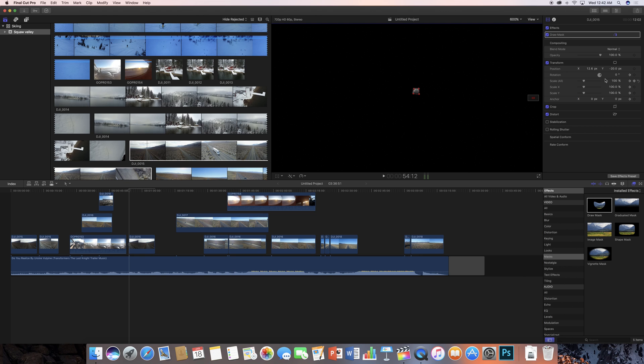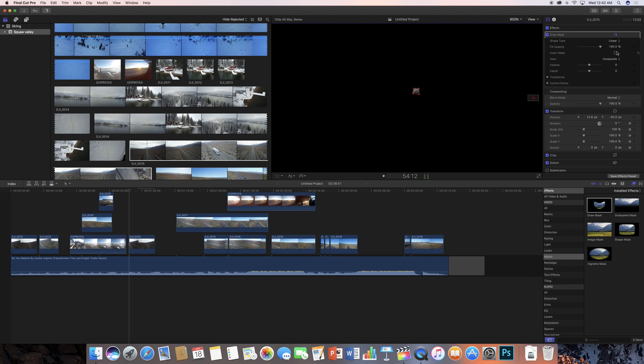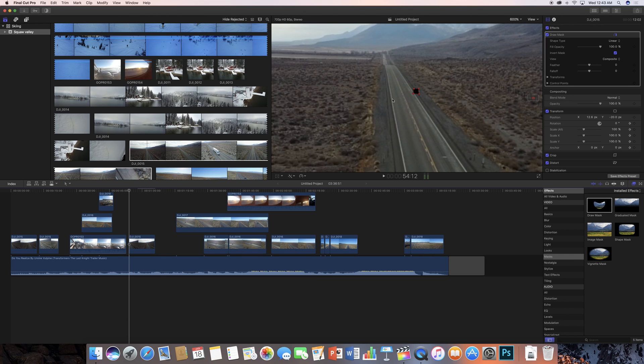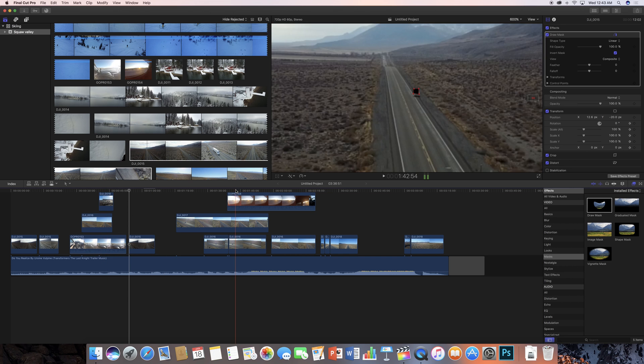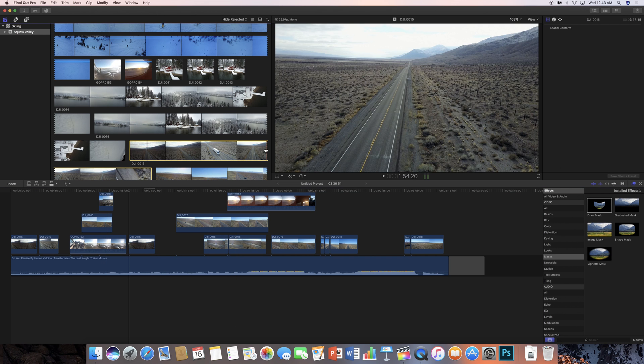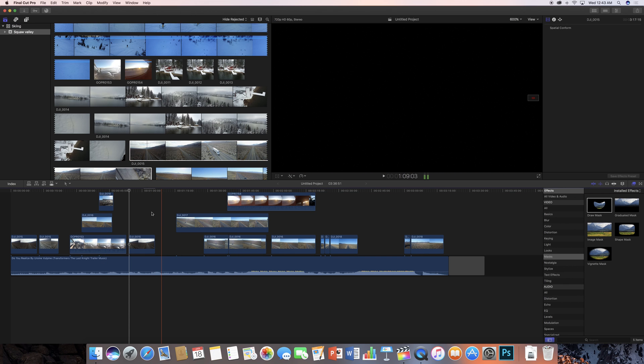You're going to want to make sure you invert the mask so you're cropping out this object. Now the most time-consuming part of this is making your keyframes. If this was a still image you'd be done, but unfortunately we're going to have to crop it as it moves.